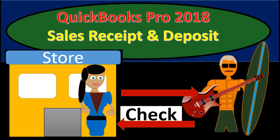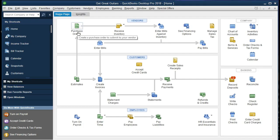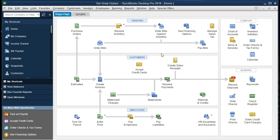In this presentation we will be recording a sales receipt and deposit from a new customer within QuickBooks Pro 2018. If you've been following along we will be continuing with Get Great Guitars. We'll be covering what the sales receipt is, how to enter the sales receipt, what the journal entry will look like, as well as the recording of the deposit and how it relates to the sales receipt, and what will happen to the financial statements when that is done.